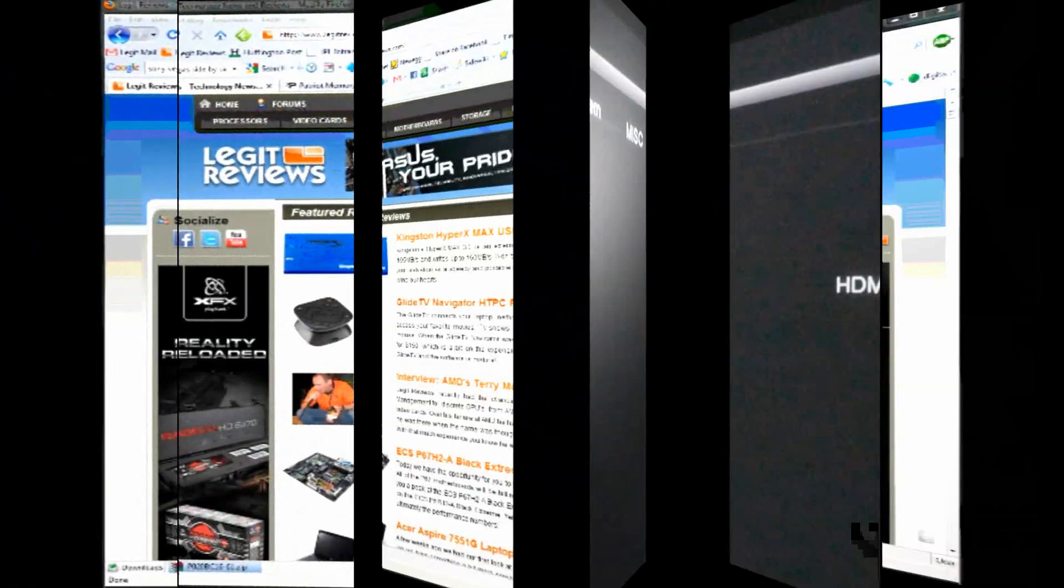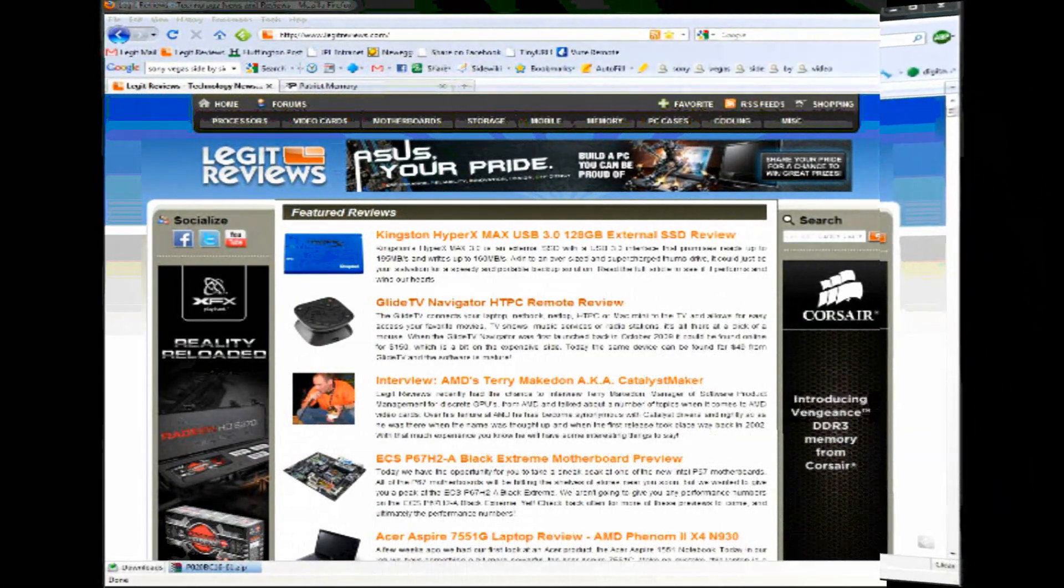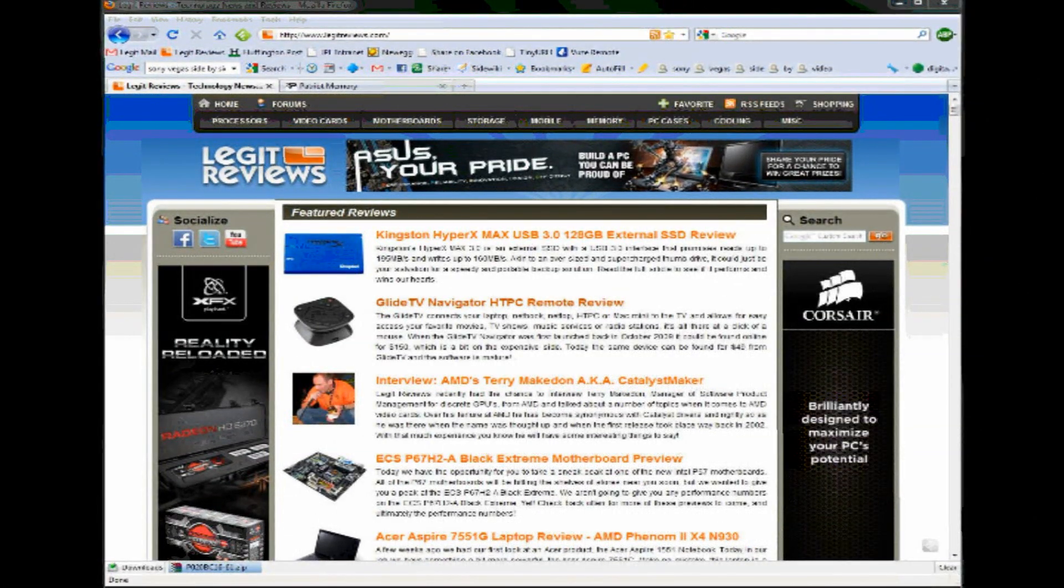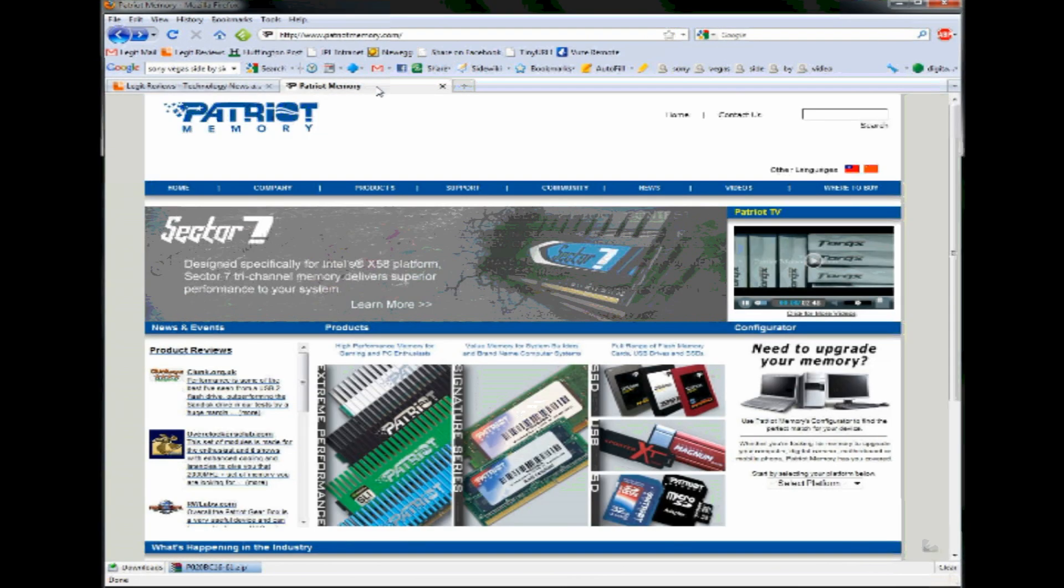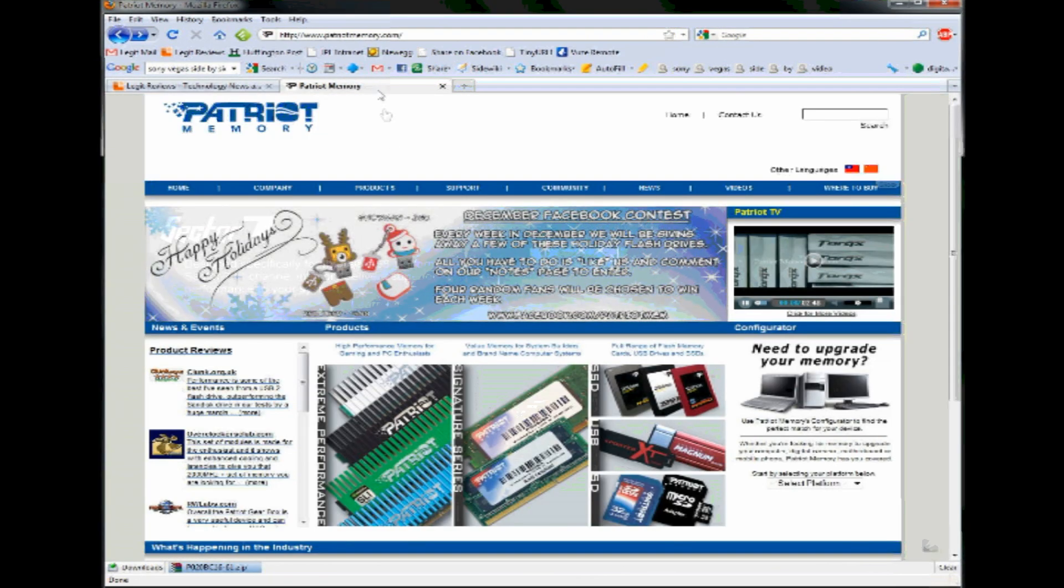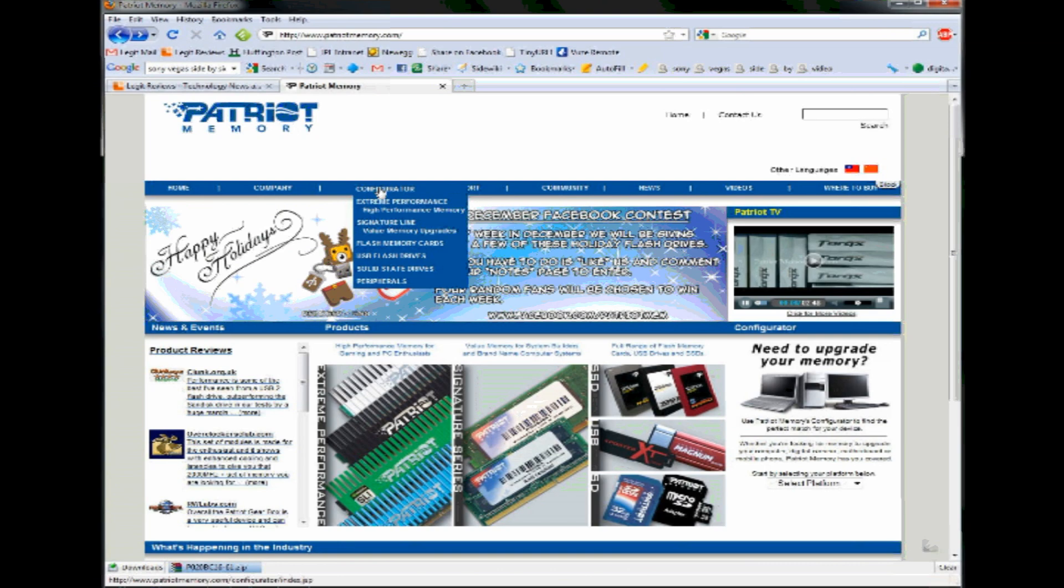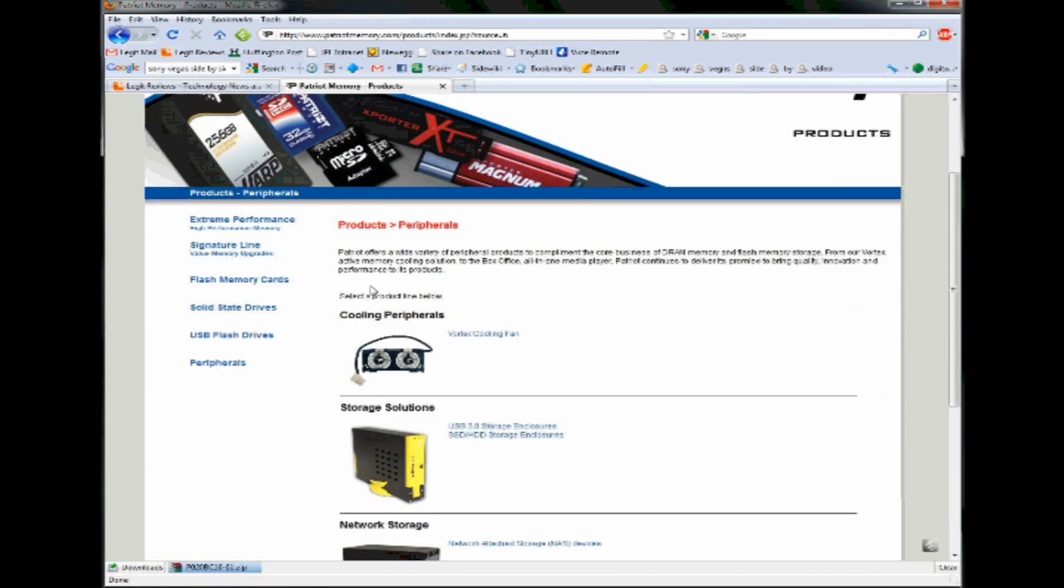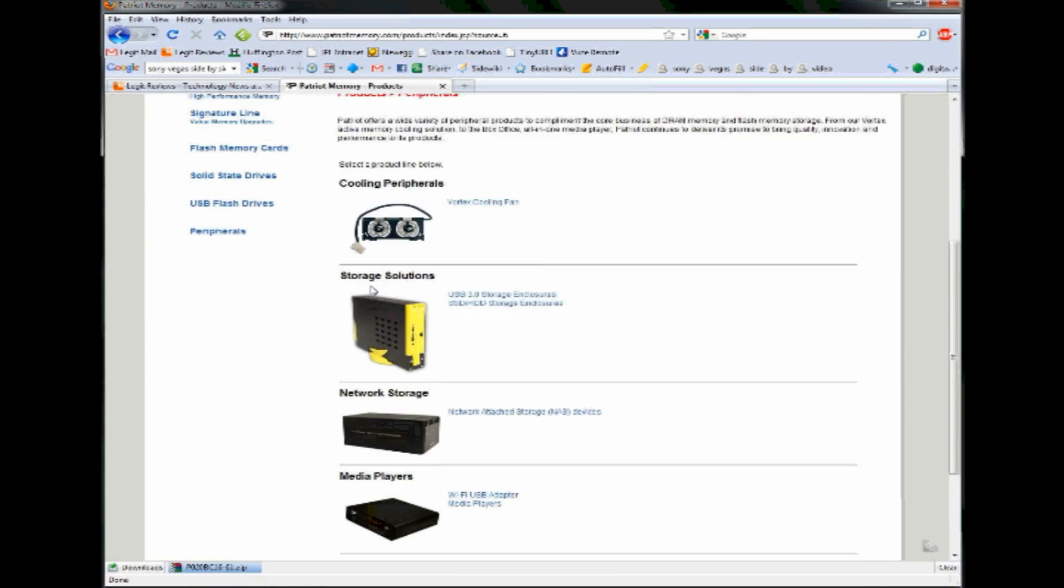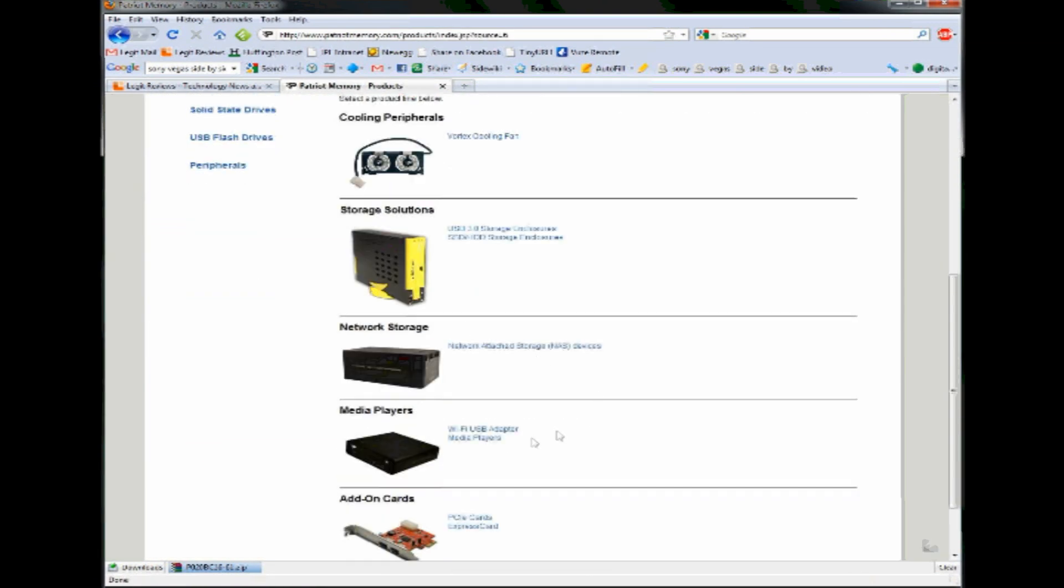The first thing we need to do before we can upgrade is grab the latest official firmware version from the Patriot website. To get it, you just navigate to the Patriot website, go to Peripherals, down to Media Players, and select the Patriot Box Office.